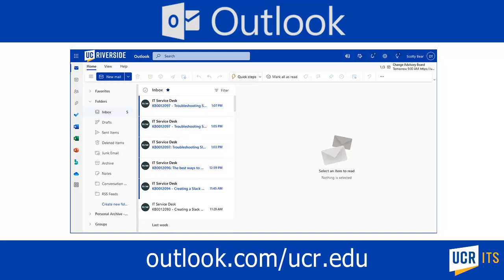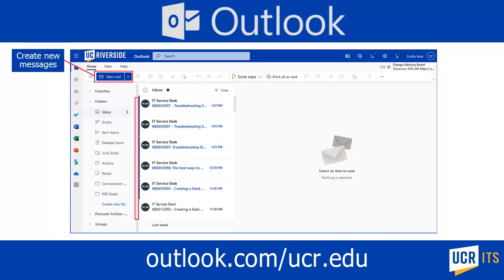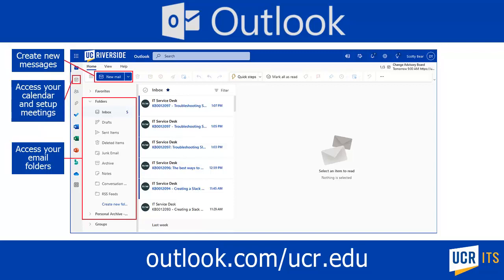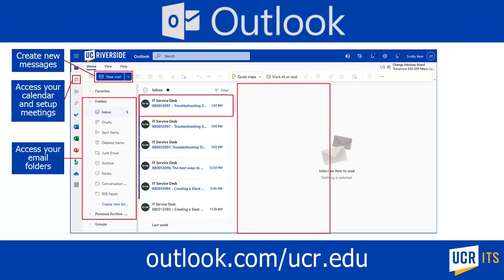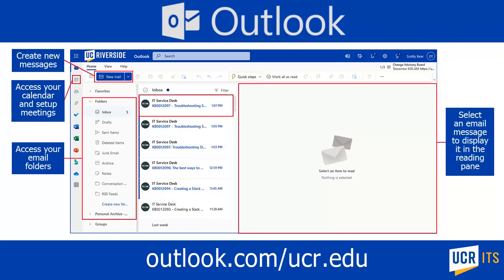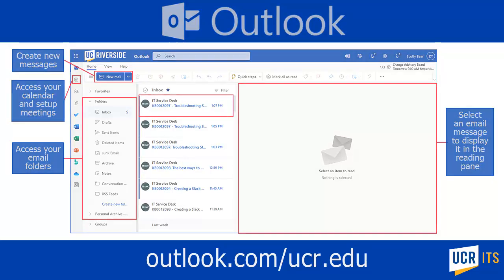This version of Outlook has the same features you are used to seeing in the desktop version. You are able to create new messages, access your email folders, access your calendar and set up meetings. You can select an email message to display it in the reading pane.